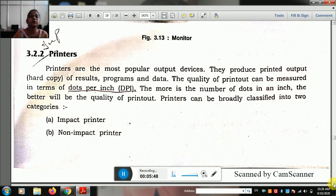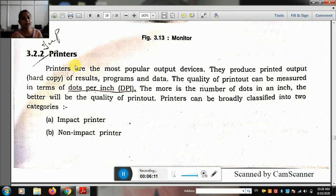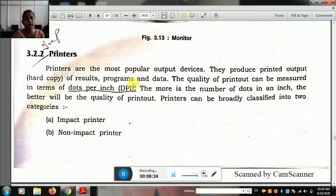The second type of output device is the printer. The monitor provides soft copy output while the printer provides hard copy output. The printer is the most popular output device for producing a printed hard copy of a result or program. The quality of a printout can be measured in terms of dots per inch, or DPI.